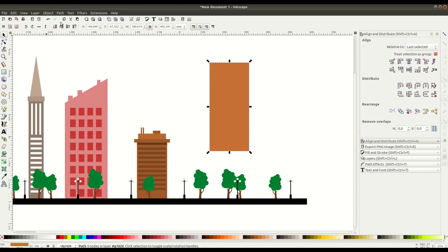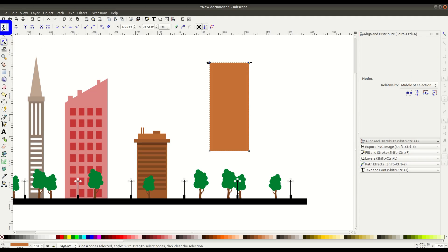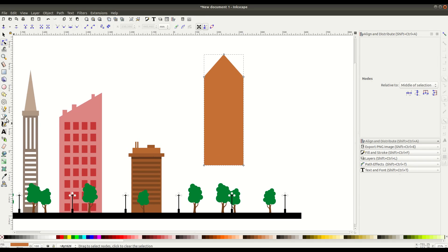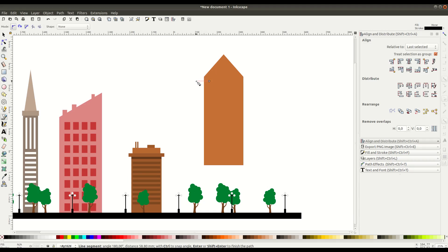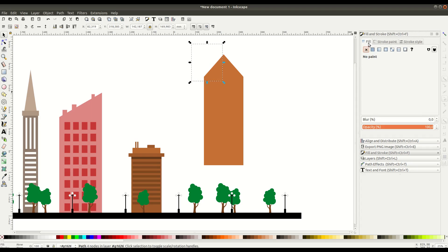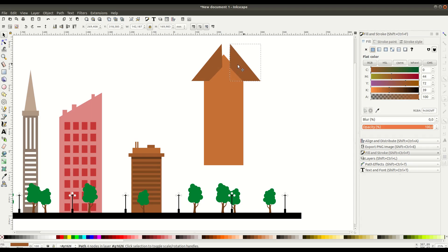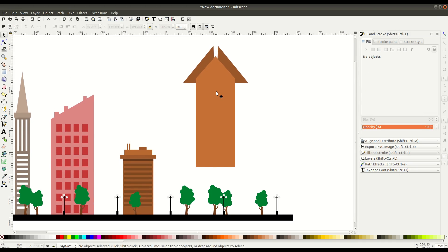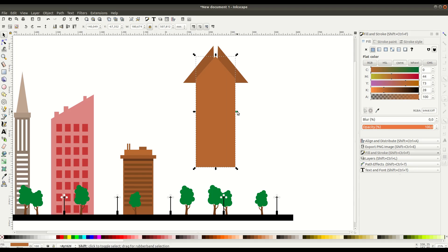Again, we'll do Path > Object to Path. This time we're going to go into Edit by Node and add a node — with the top two nodes selected, we add one right in the middle. Then using the Bezier curve tool, we'll draw a little more detail on this building so it's not just rectangles. Let's speed up the video — background music will play and we'll learn by observing these different techniques for creating this style of artwork.